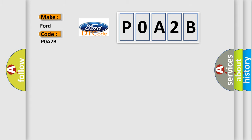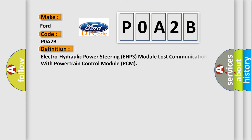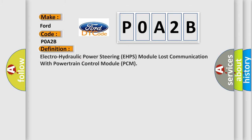The basic definition is Electro-hydraulic power steering EHPS module lost communication with powertrain control module PCM. And now this is a short description of this DTC code.